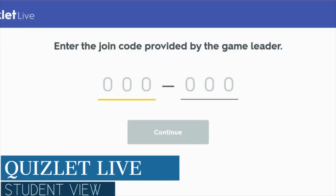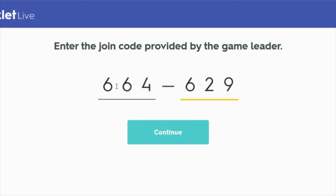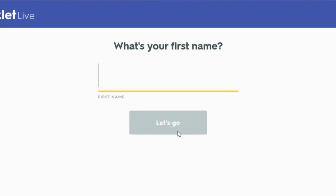Let's take a quick look at what Quizlet Live will look like to a student who is trying to sign up to play. What's great about Quizlet Live is students don't need to sign into an account in order to play. They can play on any type of device — Chromebook, tablet, or cell phone. They simply need to type in the six-digit code that you gave them and then they will wait for you to start the game.